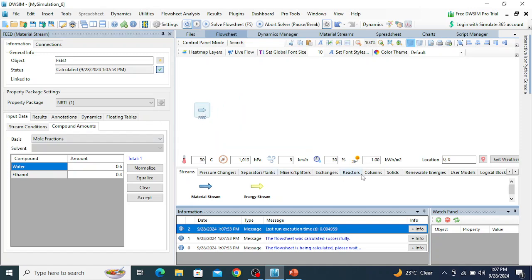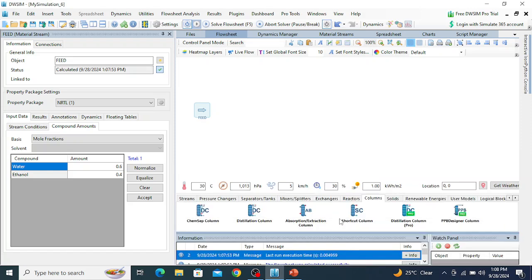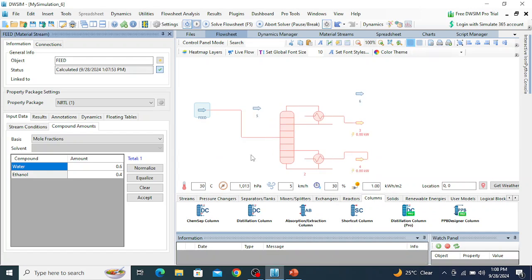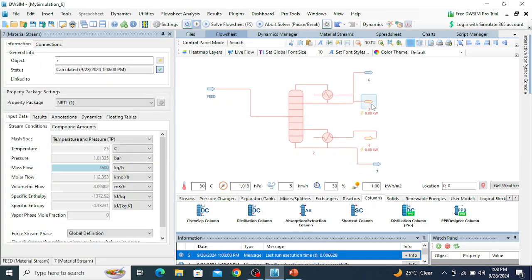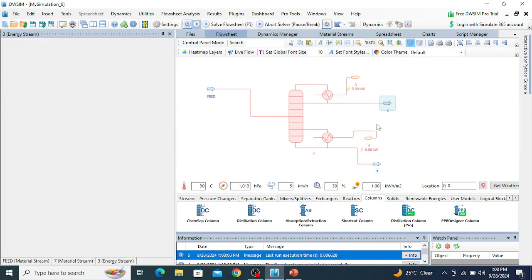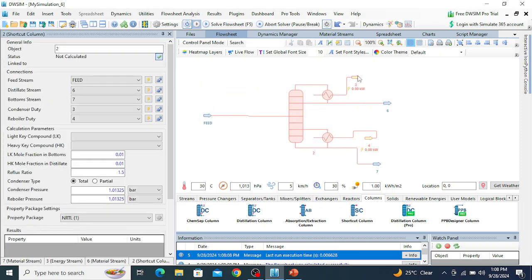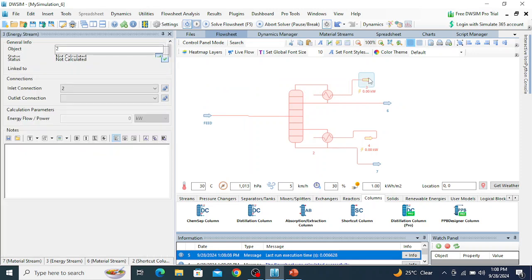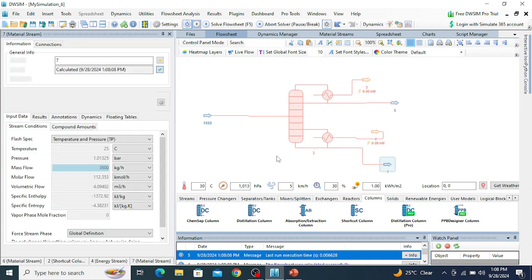Now go to the column section and select the shortcut column. Drag and drop the shortcut distillation column onto the flowsheet. Connect the feed stream to the shortcut distillation column.